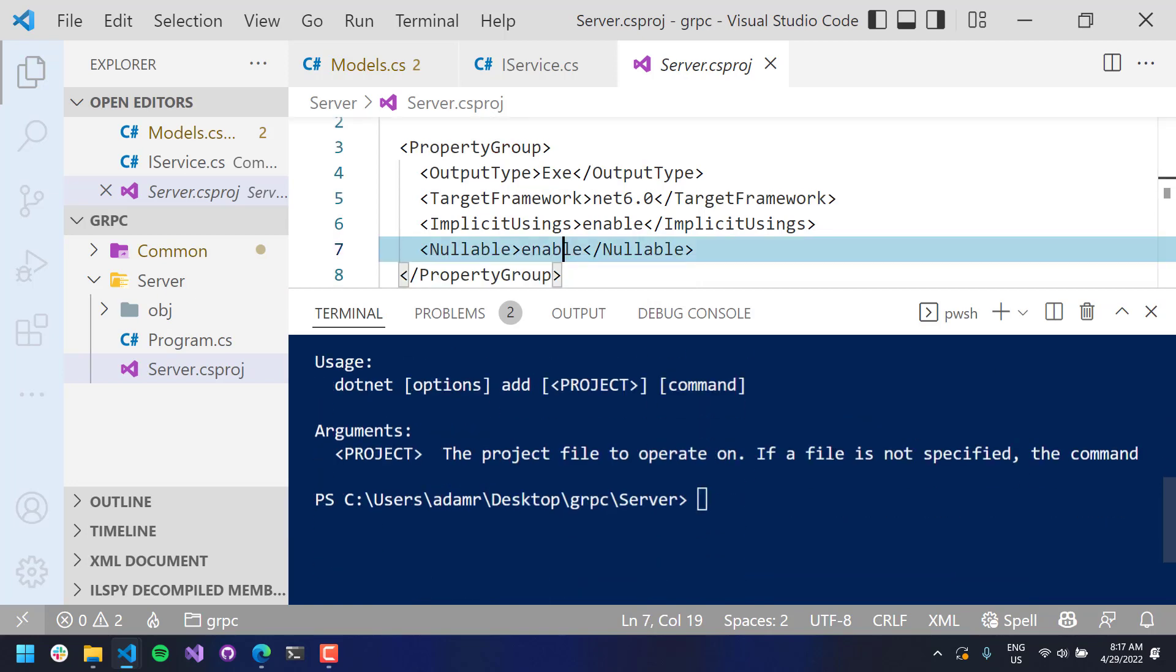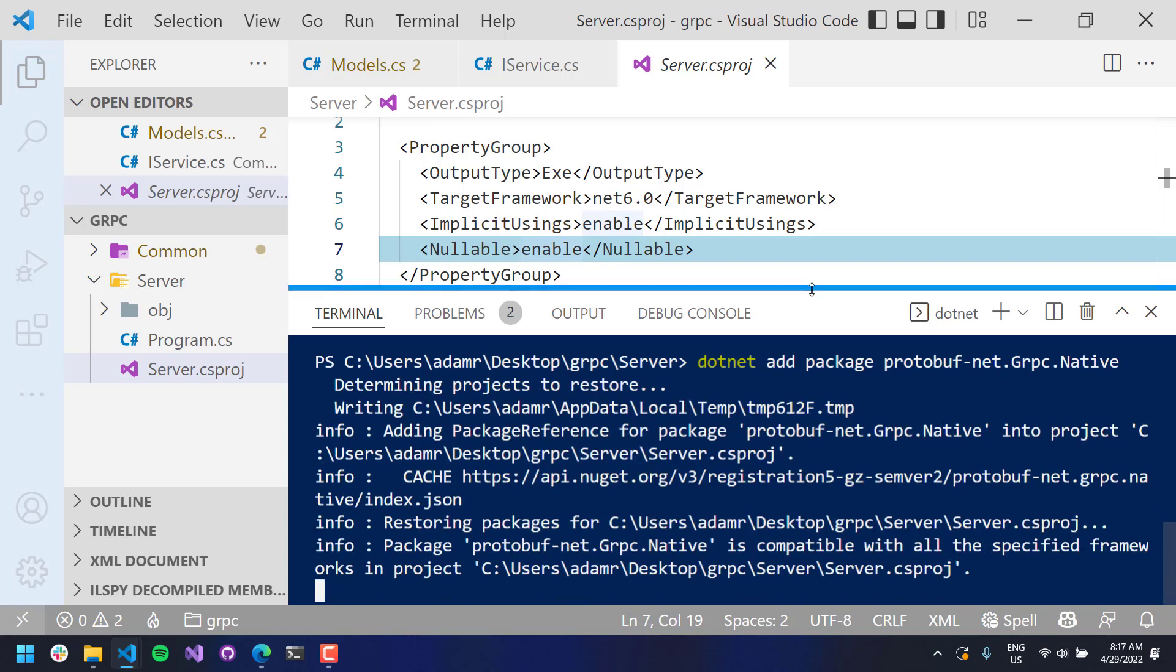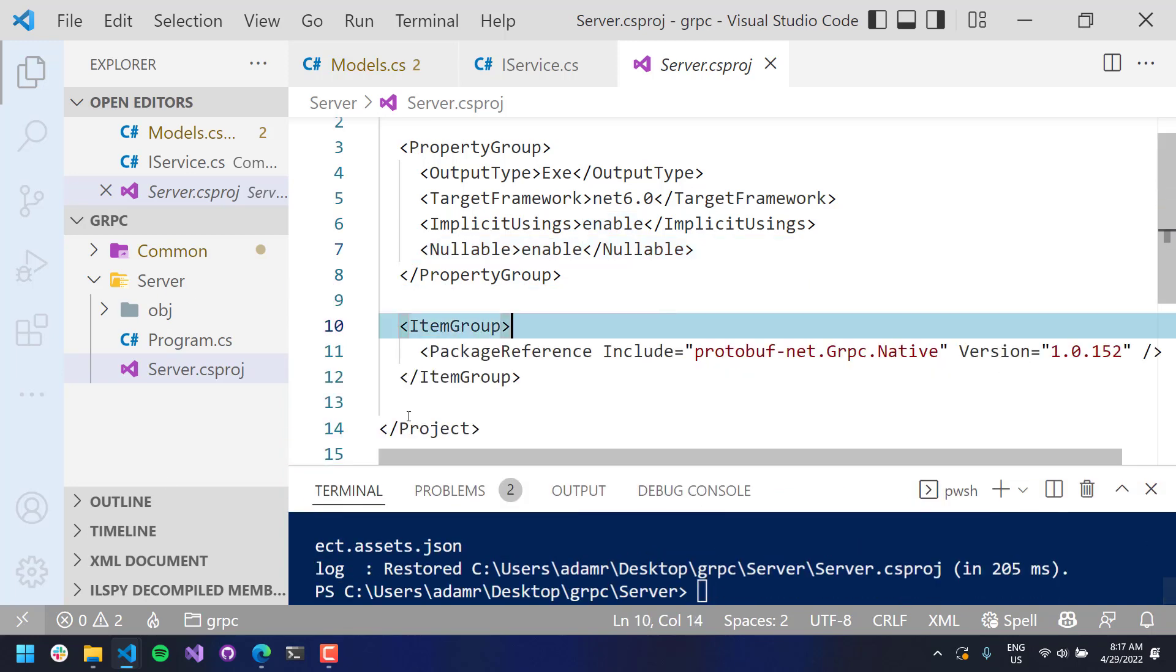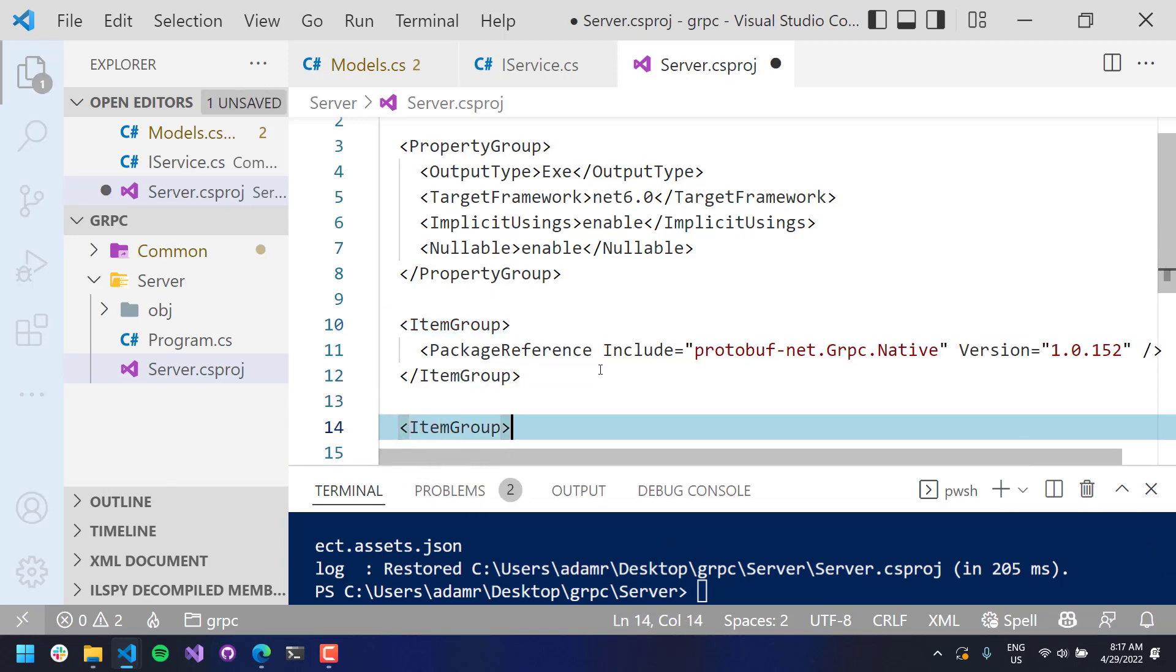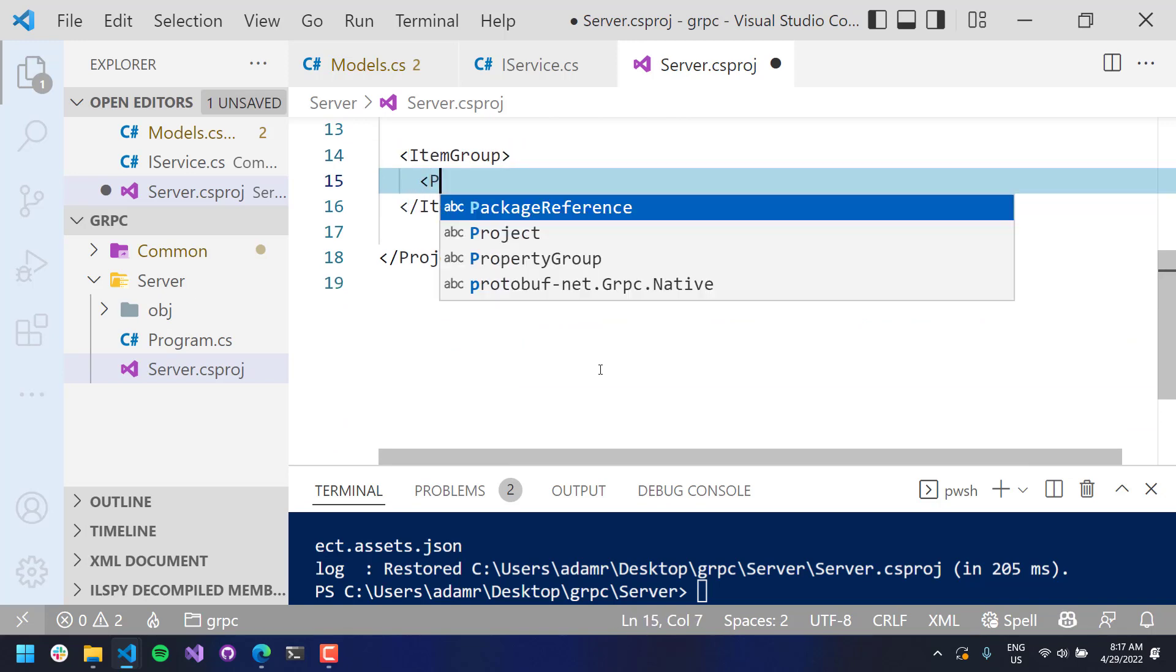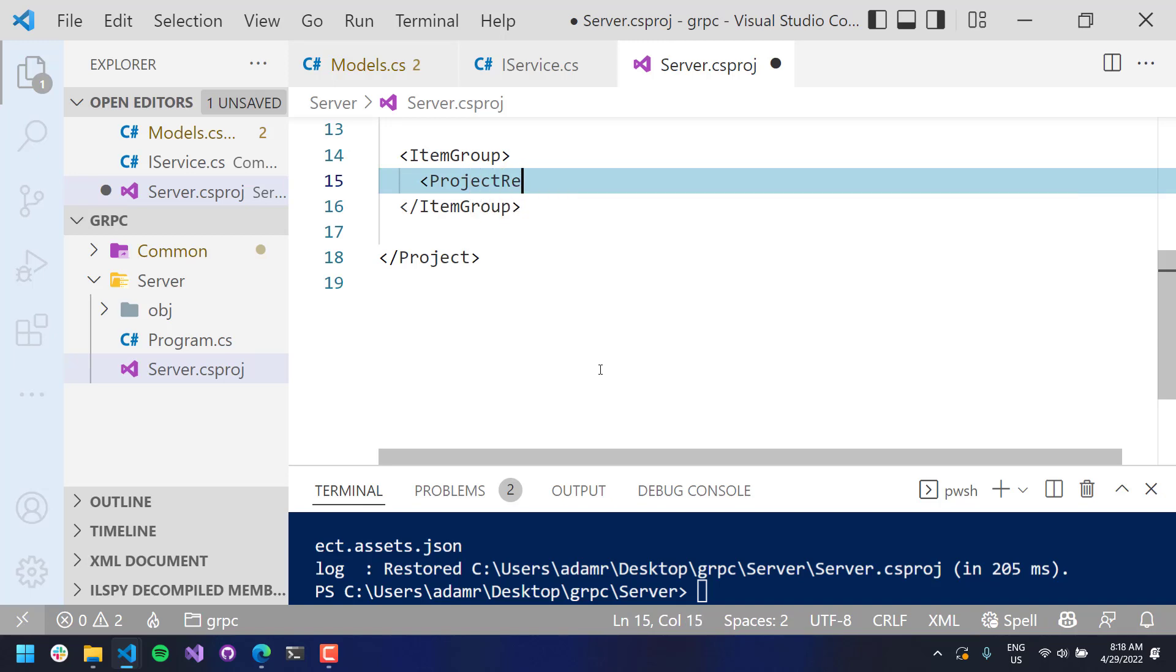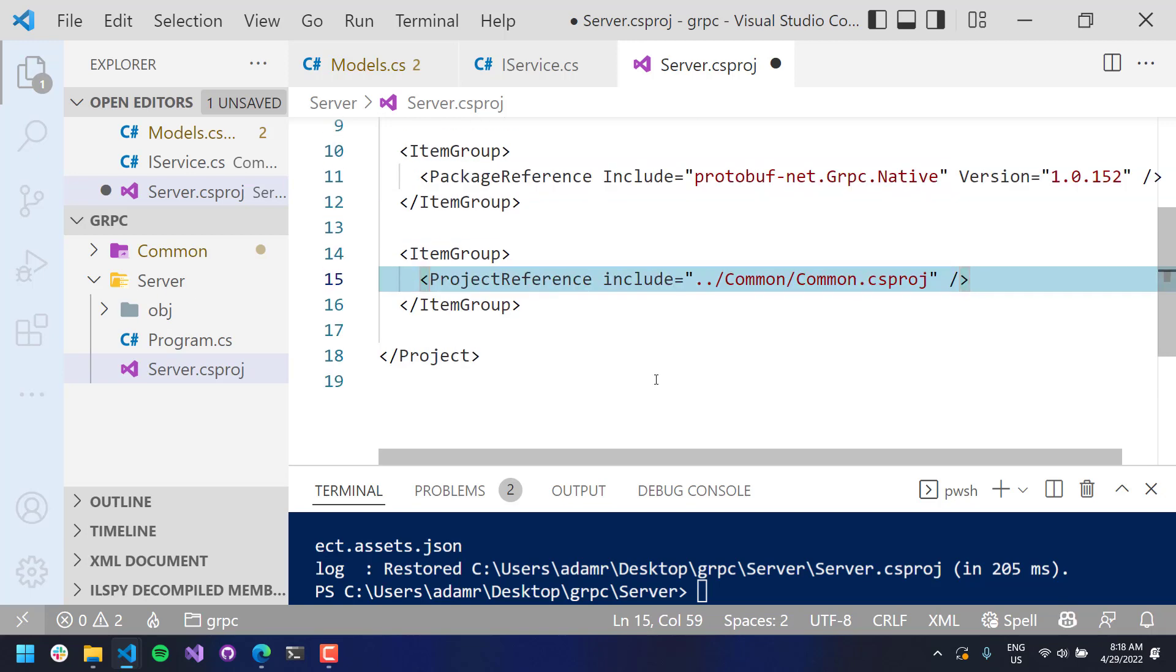So I'll just do dotnet add protobuf-net.grpc.native. I've got to do add package. And now it will add that from NuGet to my project. The other thing that I want to add is a project reference to my common project. So you can do item group. And in here, you'll do project reference include. And we want to include common/common.csproj so that we can bring in our models and our service interface.